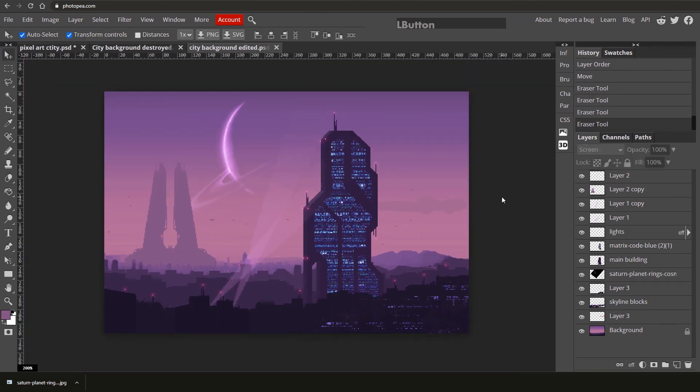I hope this helped you learn a whole bunch about the Photopea interface. If you create any artwork you'd like to share, upload it to Google Drive and leave a link in the comments below — I'd love to see what you create.